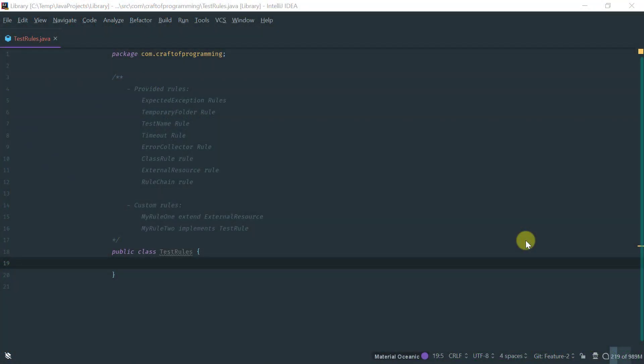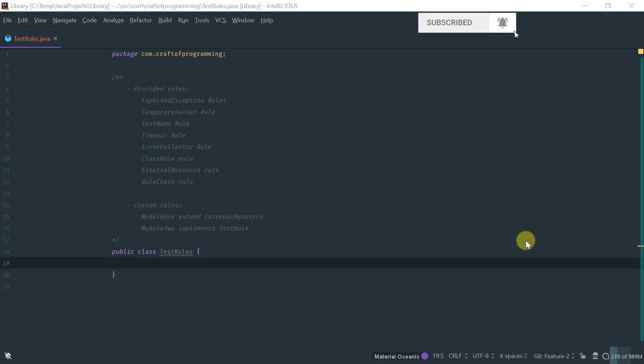In this lesson, we are going to cover rules in JUnit 4. So, what are rules? Rules are a mechanism that essentially allows you to extend the behavior of a JUnit test by leveraging this rules mechanism. Everything that rules provide, you could do manually, either via a util class or maybe by putting behavior on a base class that each of your test classes would extend.